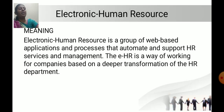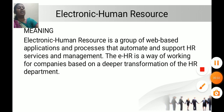Electronic Human Resource — Electronic Human Resource is a group of web-based applications and processes that automate and support HR services and management. E-HRM is a way of working for a company based on the deeper transformation of the HR department.